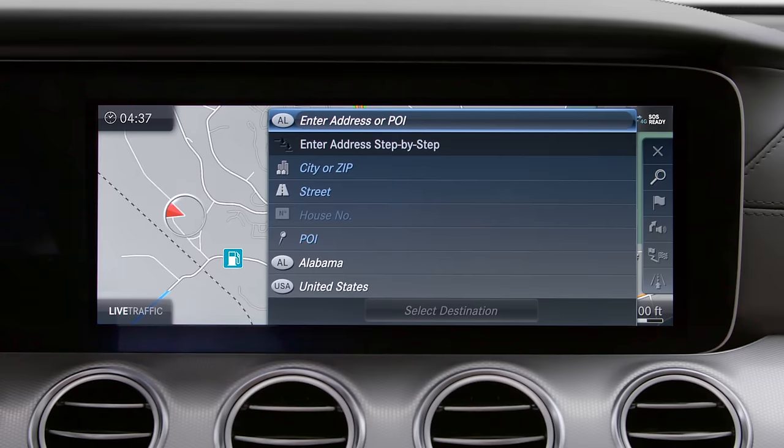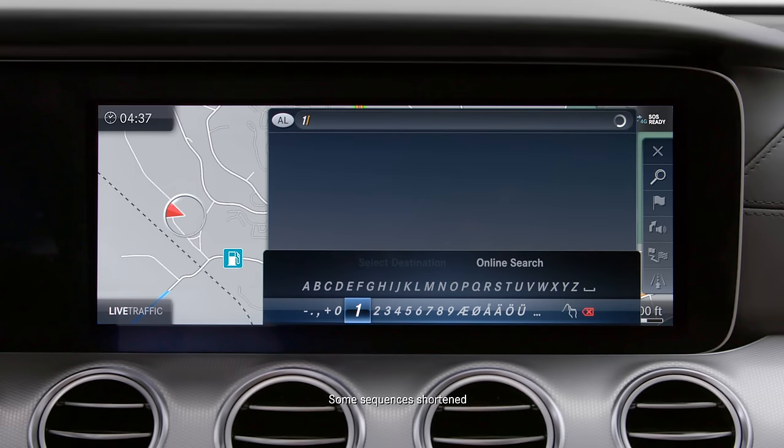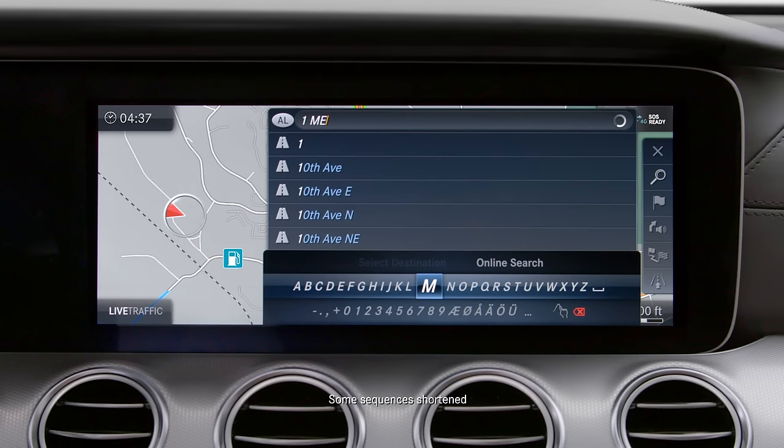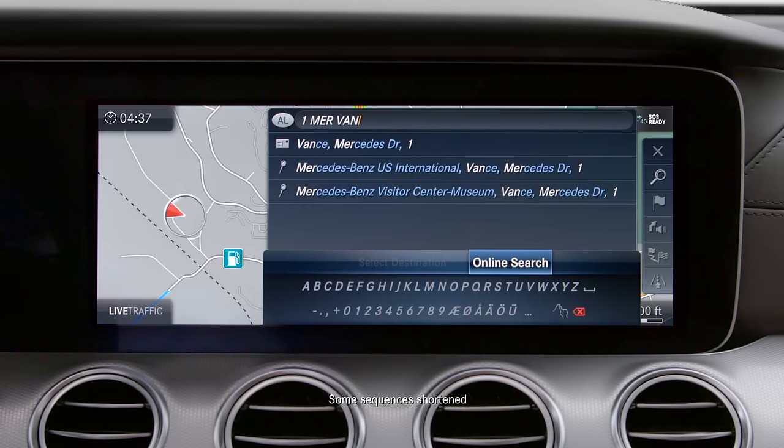Now that you know a little about the system, let's start navigating. One way to get started is to enter your destination manually and begin an address or point of interest search. This smart search feature will auto-complete your entry and give you a list of destinations to choose from. You can simply enter the first few letters of the address and then select the correct destination from the list.